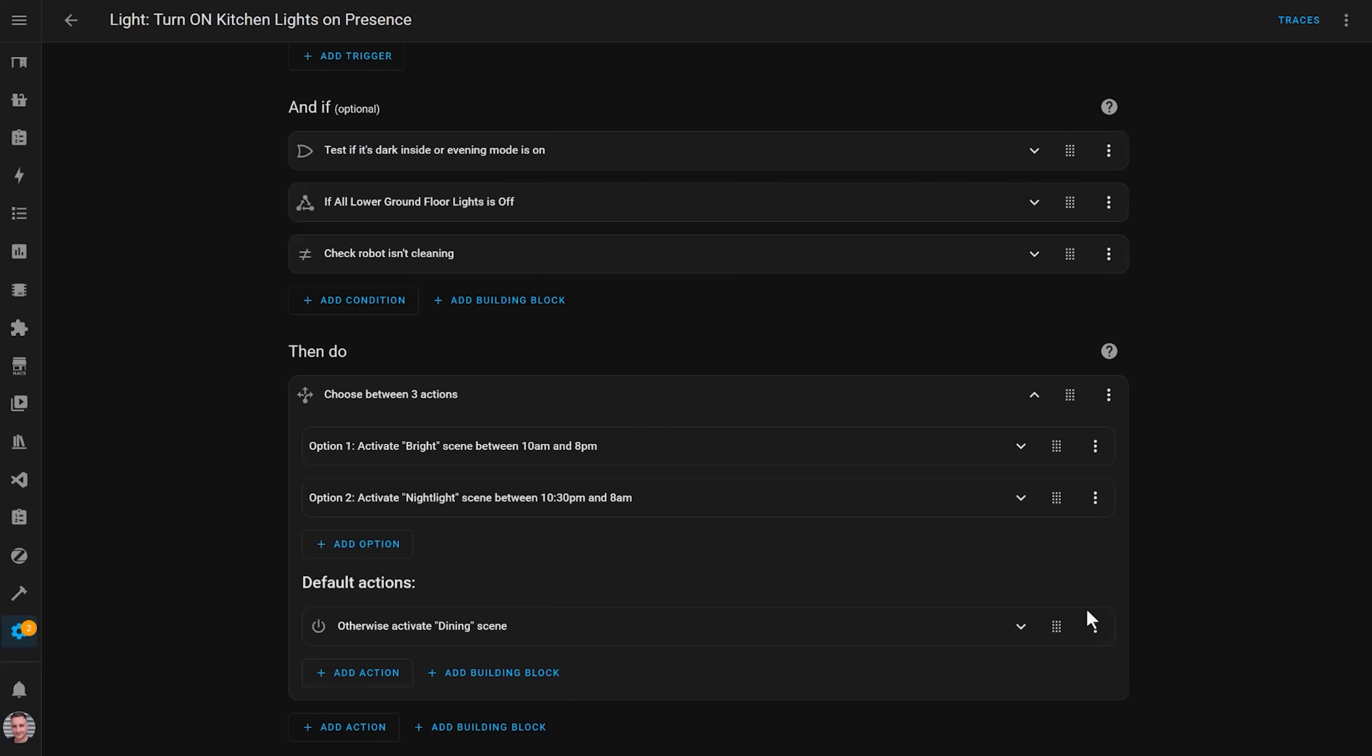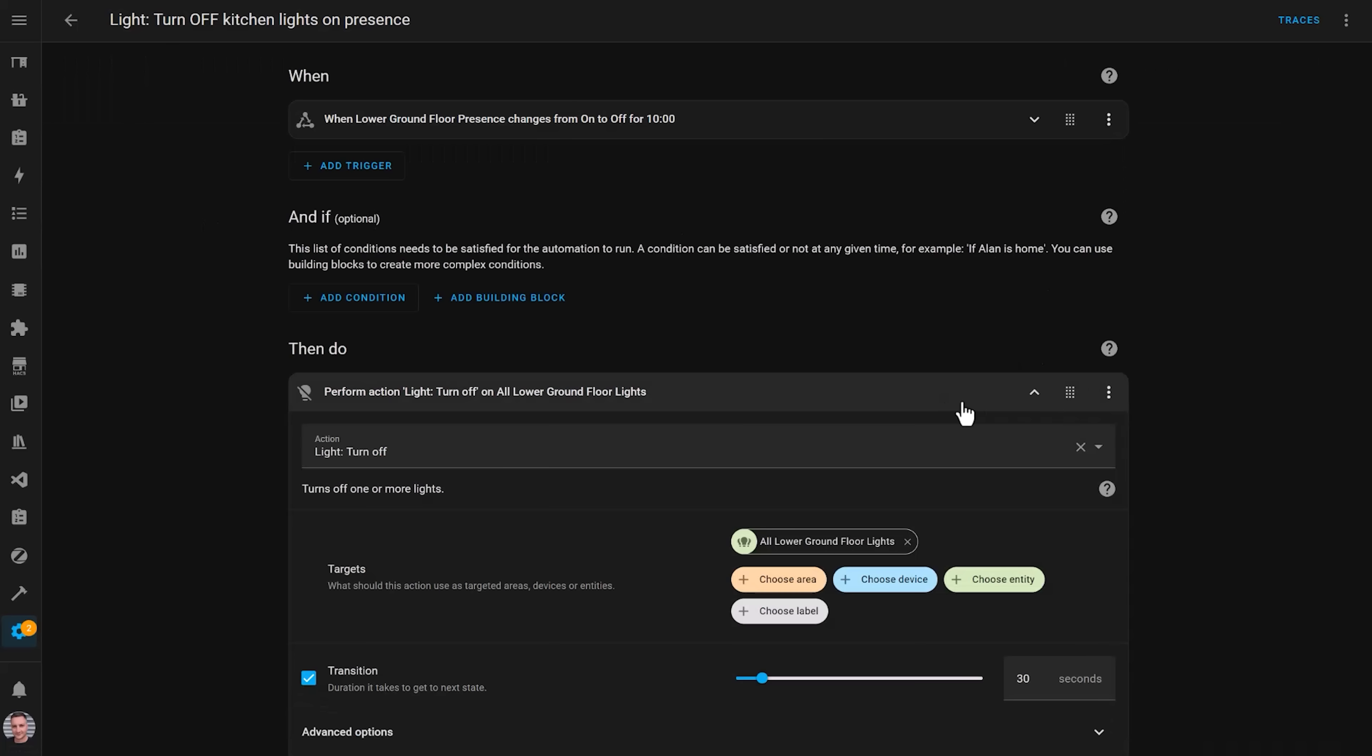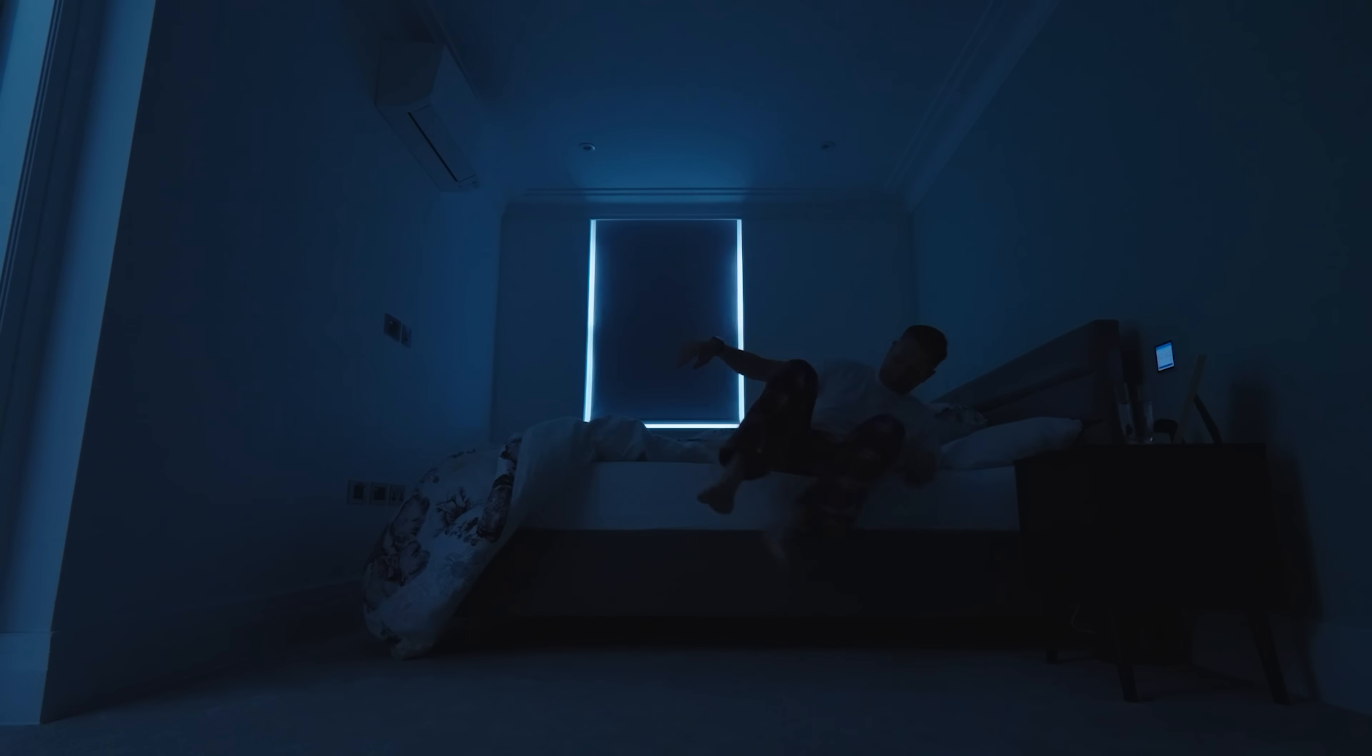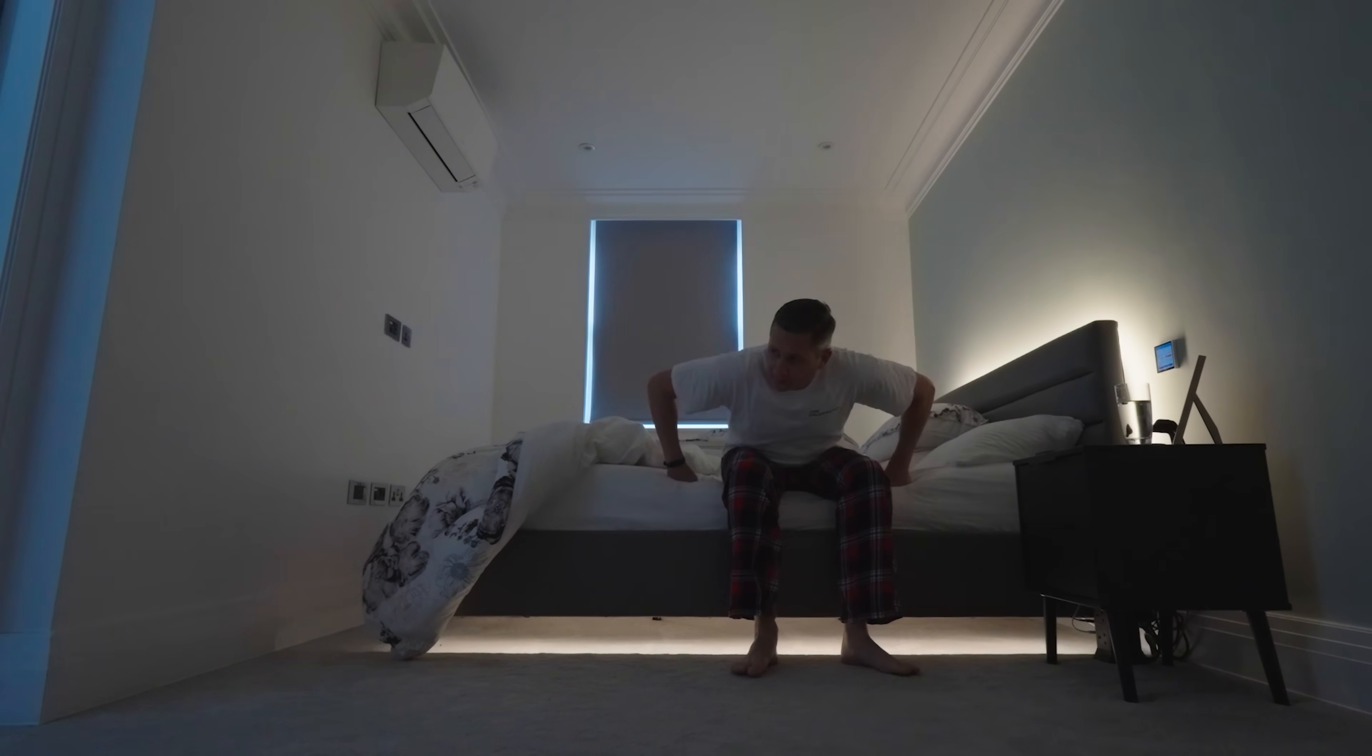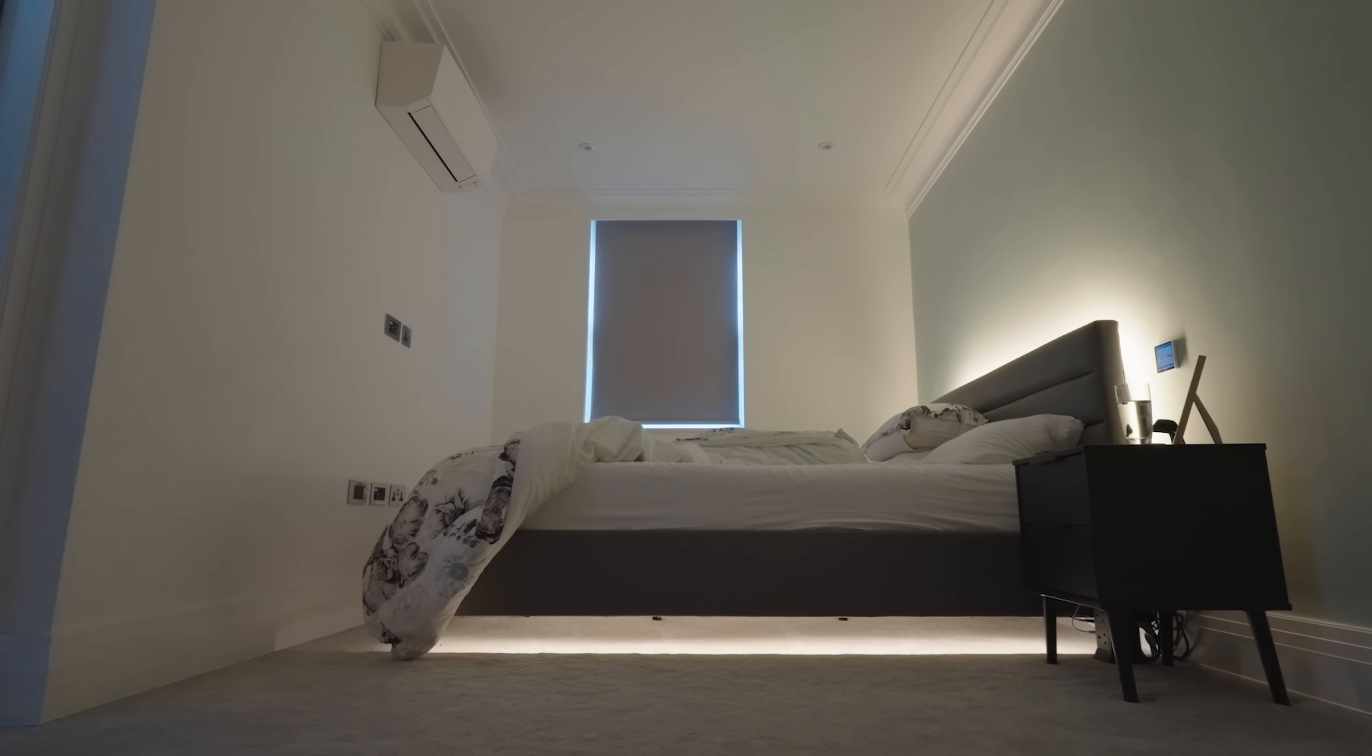If everyone leaves that room for more than 10 minutes, another automation is triggered to turn off all the lights again. I have similar automations that trigger some light strips under my bed when one of us gets out of the bed at night to go to the bathroom, and in many other places around my house.